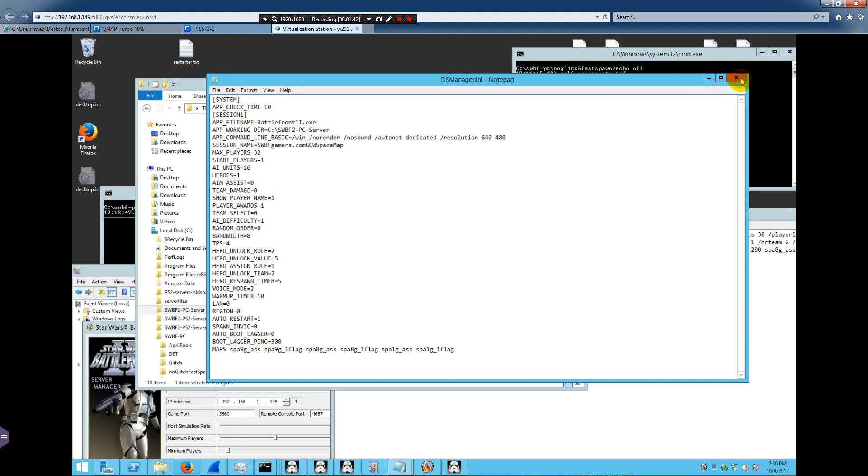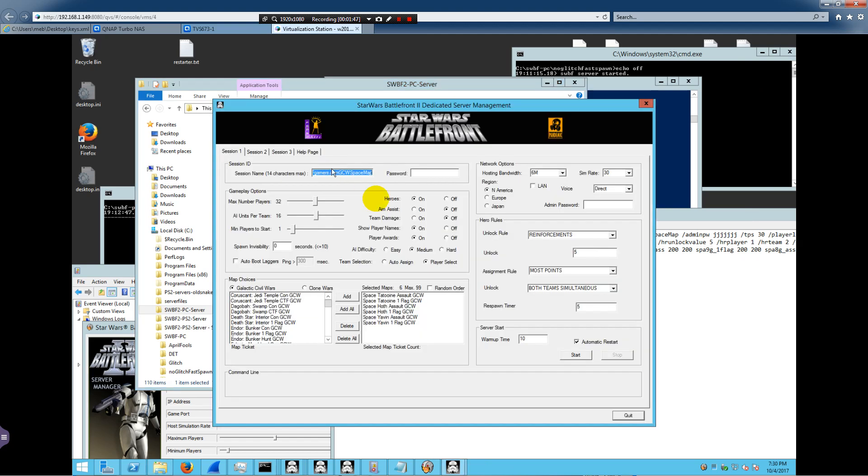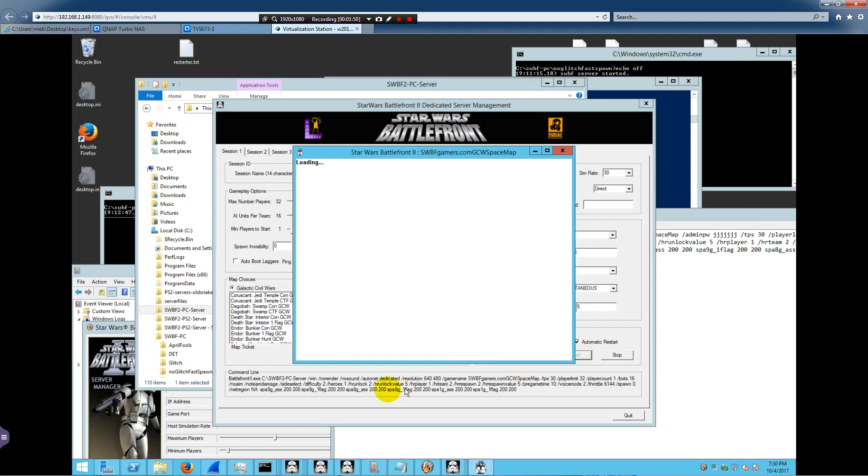Basically what it does when you launch this is it writes a command line out here. Okay, so all of this stuff are command line switches for the Battlefront2.exe. Now this dedicated server executable is similar to the game executable except there is no graphics.